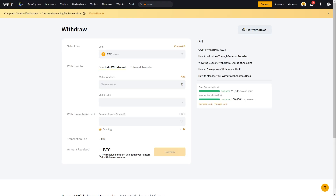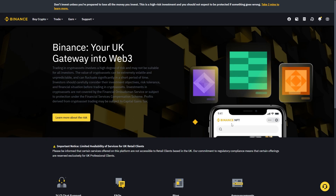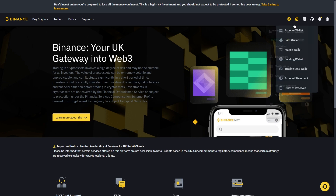From there you'll be taken to the withdrawal page, and we want to head over to Binance. On Binance, since we're trying to transfer into our Binance account, we're going to choose Deposit. You can do that by going up to the top right corner, clicking the icon, and then going down to Account Wallet.